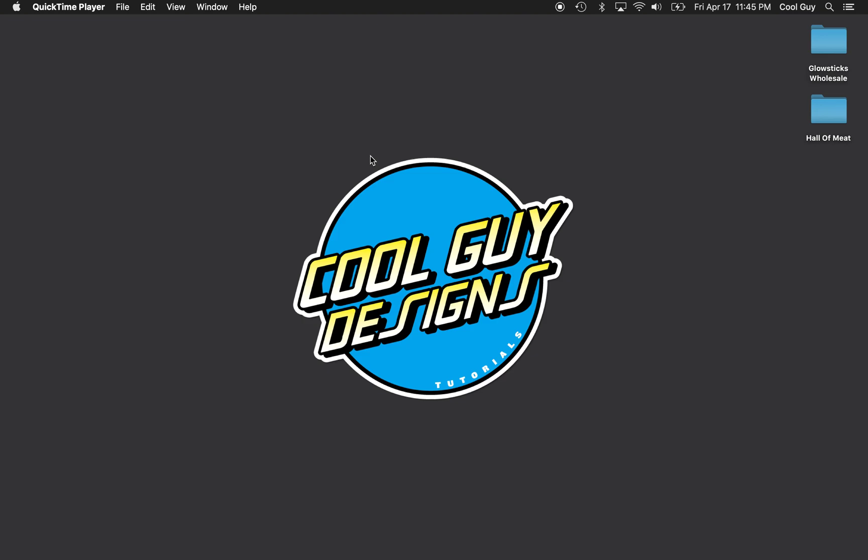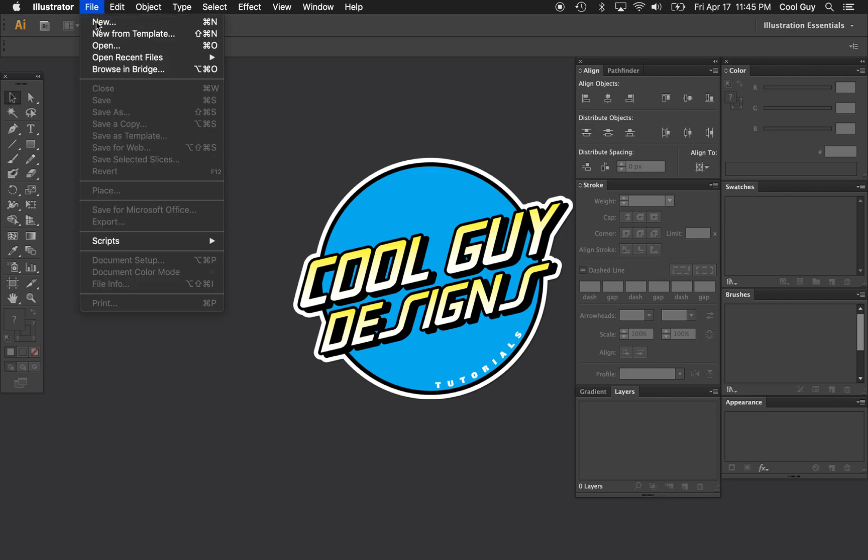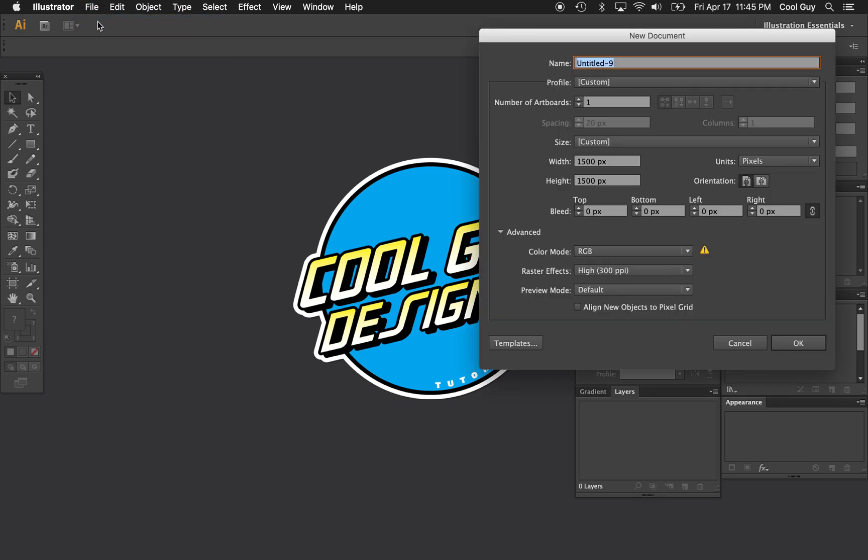What's up Neon Dreamers, Moonlight Beamers, and Tight Jeans Squeezers. Today, we're going to learn how to make a Neon Glow text effect in Adobe Illustrator.